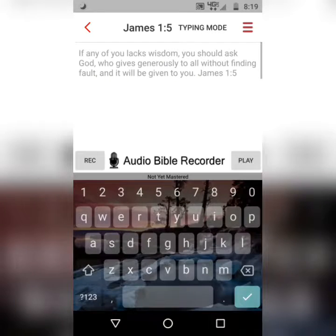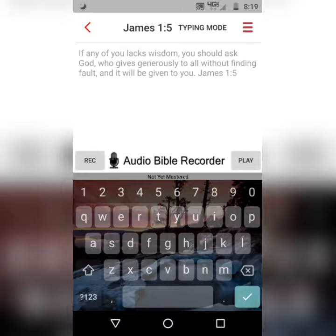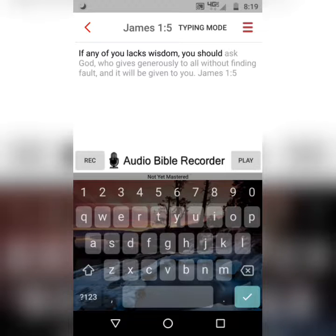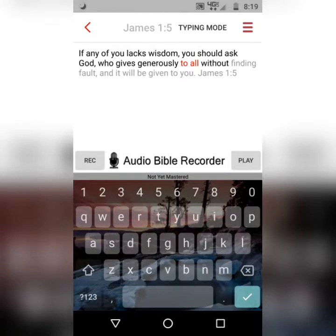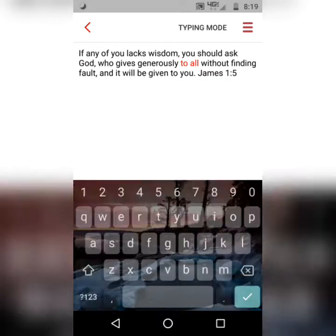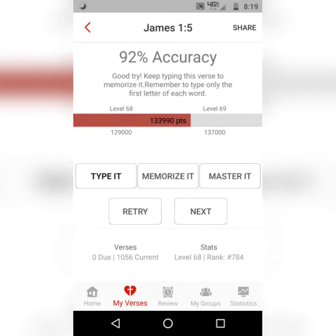And you're going to do a three-step process. The first step is typing it. All you're going to do is hit the first letter of each word, and it should turn from gray to black. 'If any of you lacks wisdom, you should ask God, who gives generously to all without finding fault, and it will be given to you.' James 1:5.